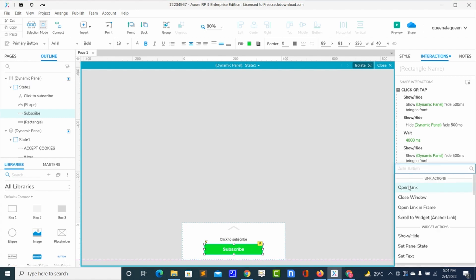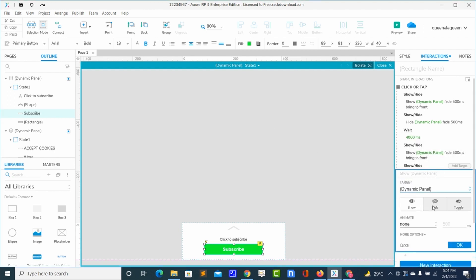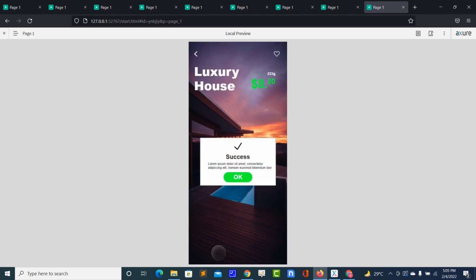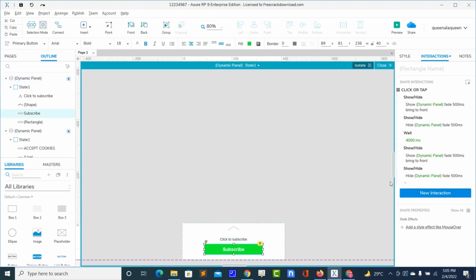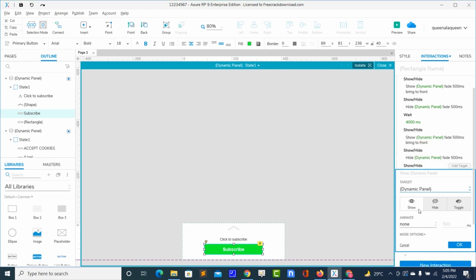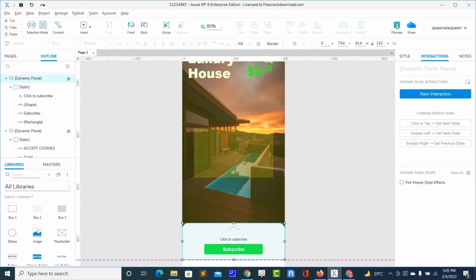I'll add another action — show or hide — so after waiting four seconds it will hide. Let me preview. After four seconds it hides. So when it hides, the subscribe button should show. To do that, I will select the subscribe, add action — show or hide — the dynamic panel, I want it to show, bring to front. Let me preview.